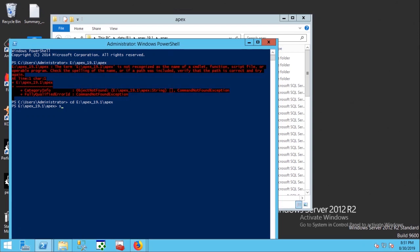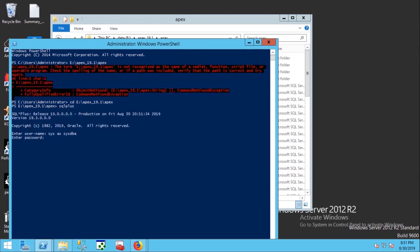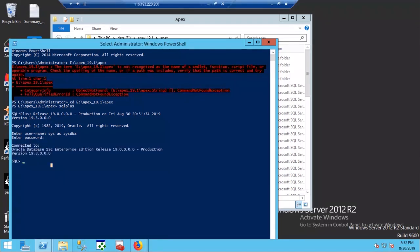Now run SQL*Plus. Type username sys as sysdba and give the appropriate password.